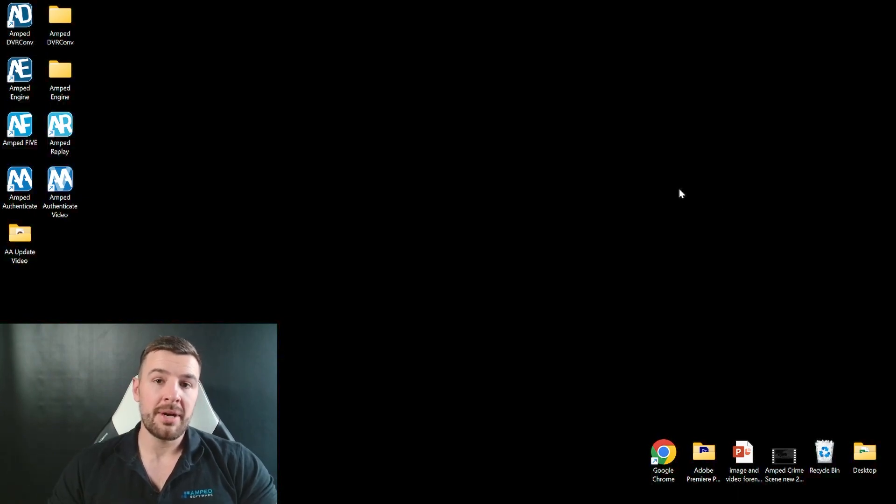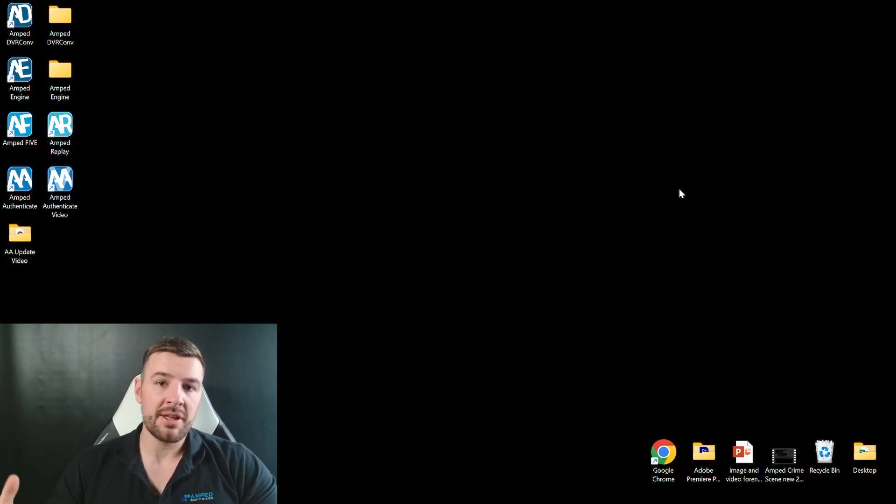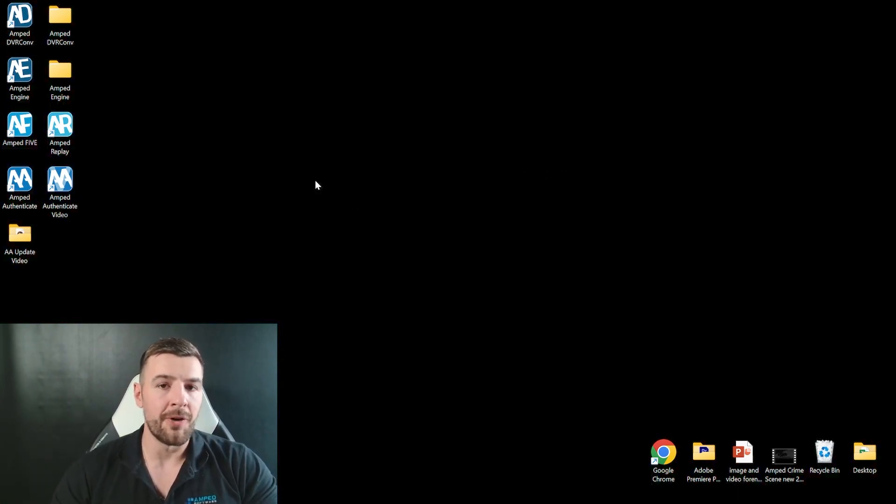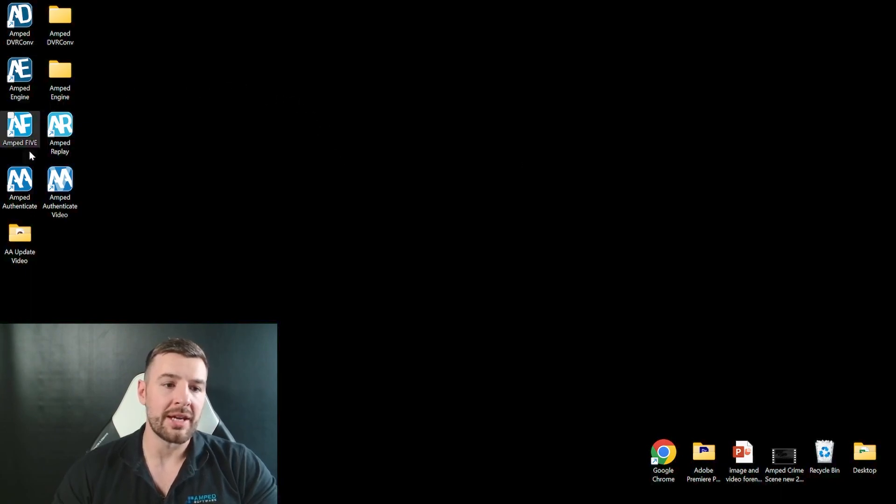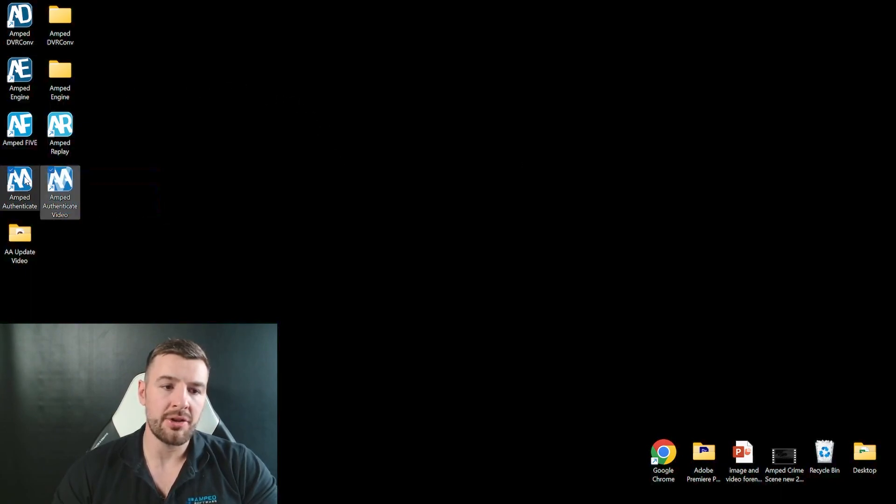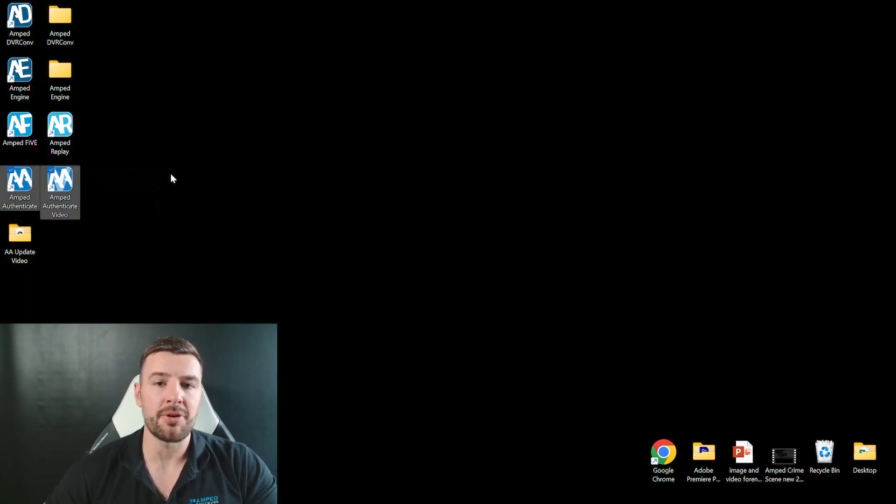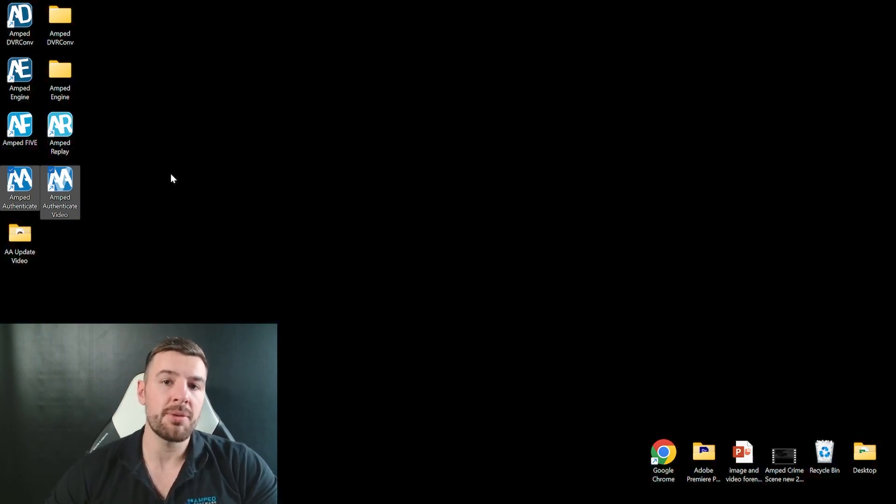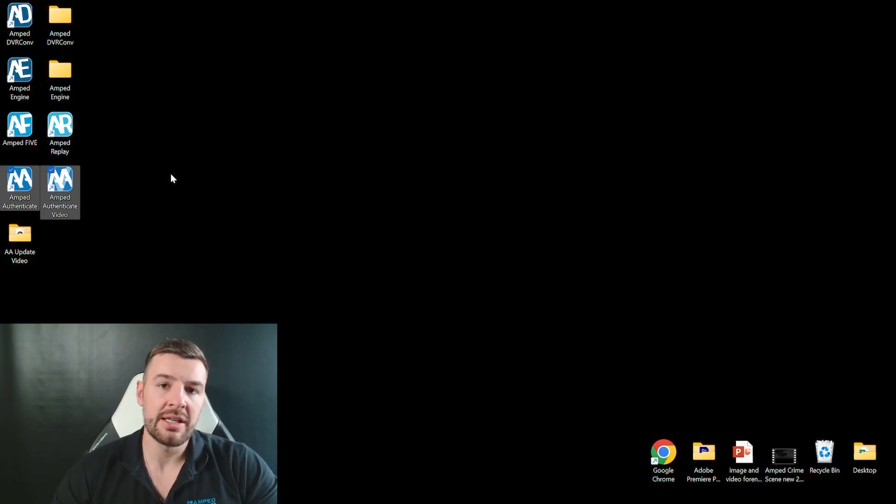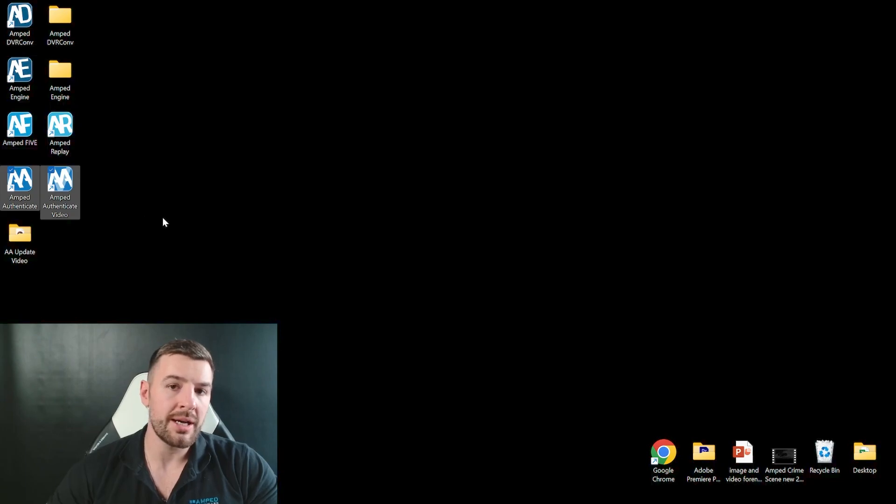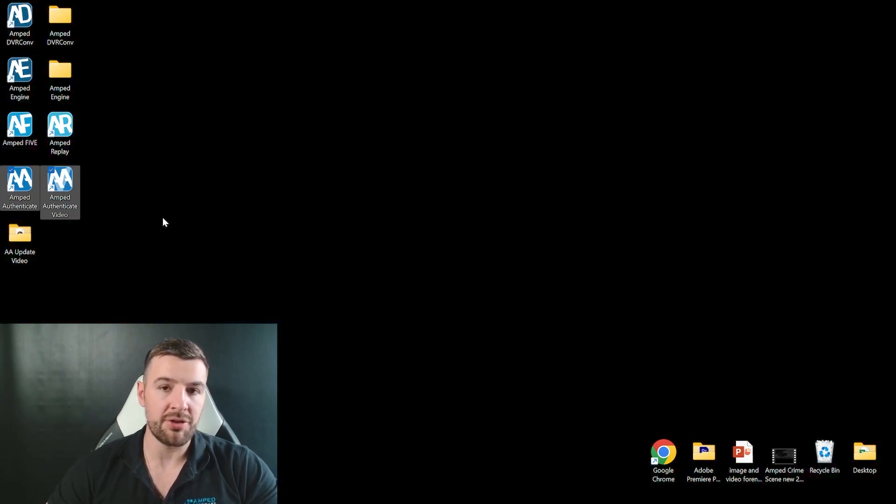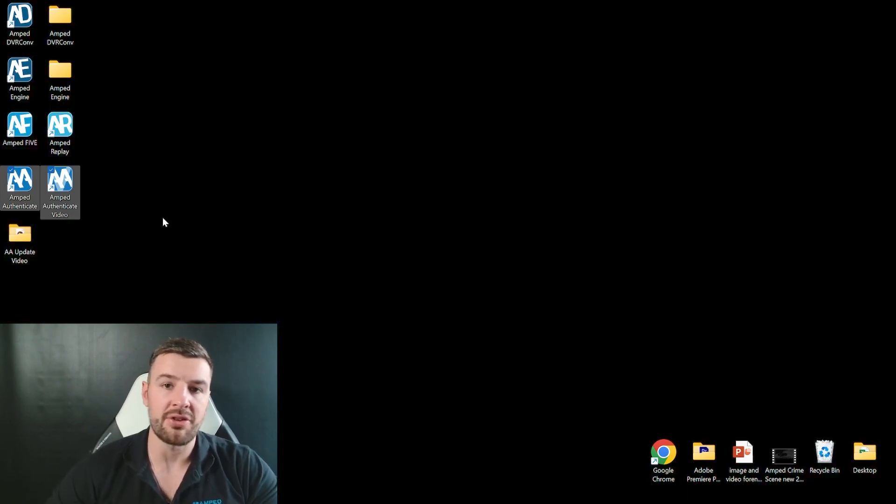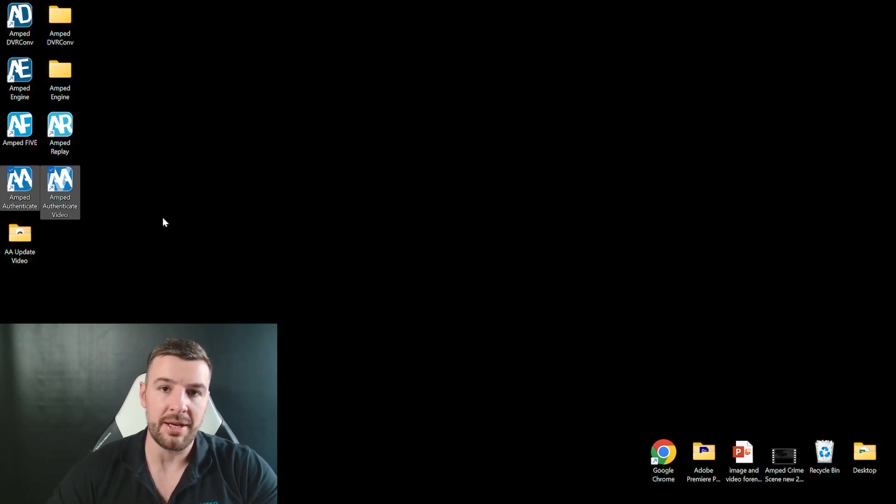So if we take a look at my desktop you'll see that I've got two executables now for Ampt Authenticate. The first one being the traditional Ampt Authenticate that we're used to seeing. This will now solely be for image authentication, and you'll also find the new Ampt Authenticate video executable where you'll access the video mode to do all your authentication on videos there.